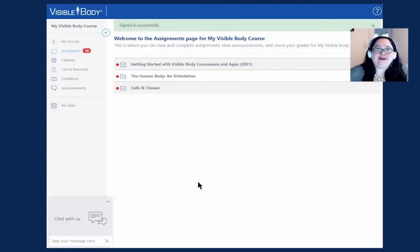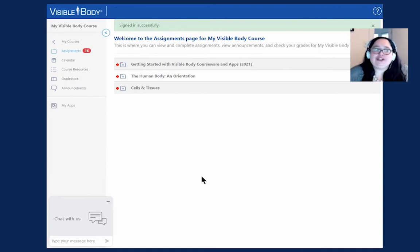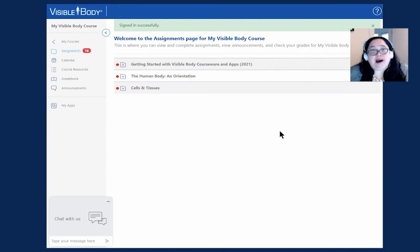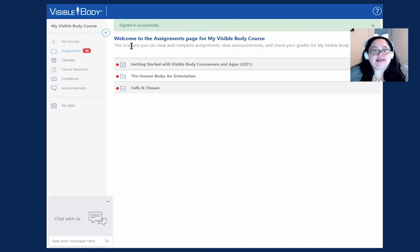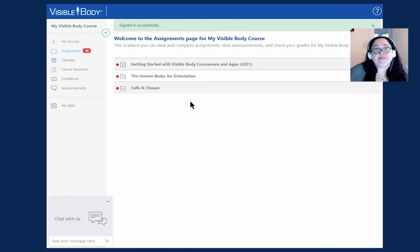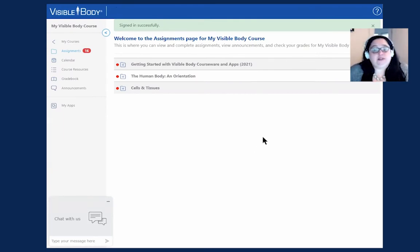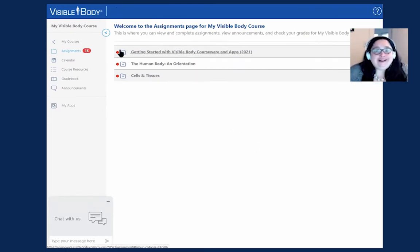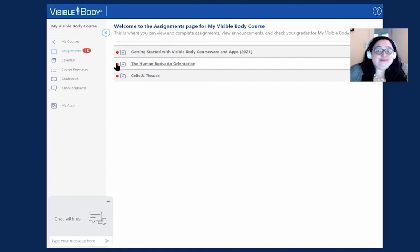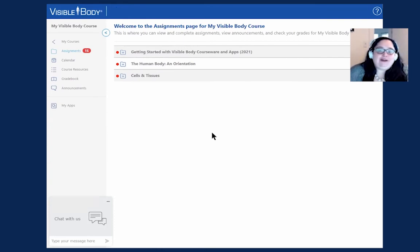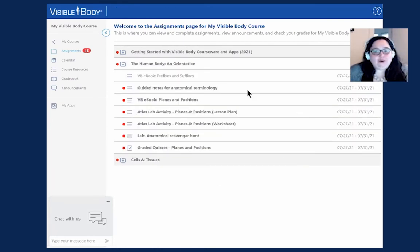Once you have your account set up, the next thing you'll want to do is check out your assignment notifications and the calendar. Here we are on my course page, and I can see that my instructor has published a couple of assignments for me to review, and then maybe even take a graded quiz on those subjects. You'll notice these red dots here, and these are assignments that I have not yet interacted with. That's a really great way to quickly find out what you need to focus on next.